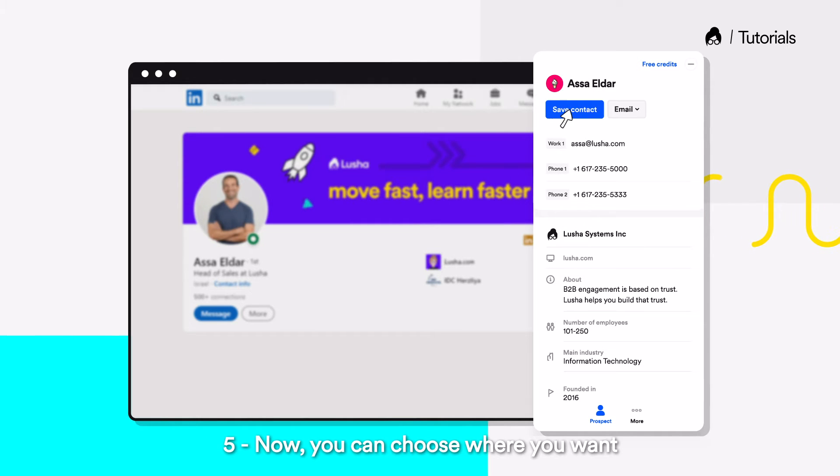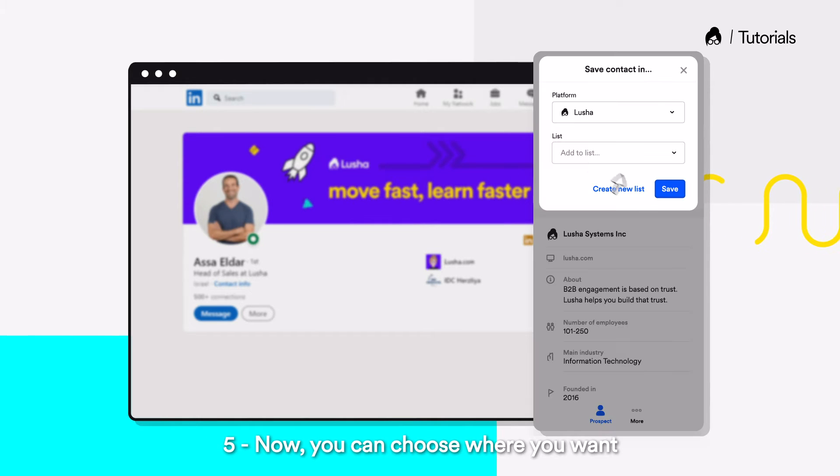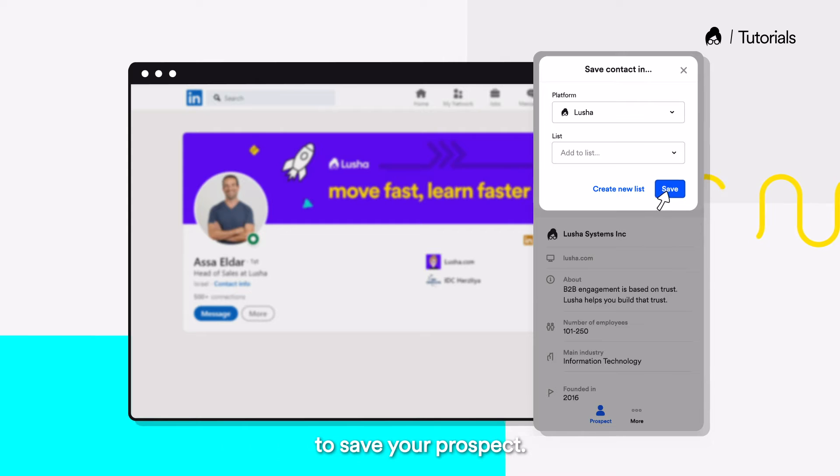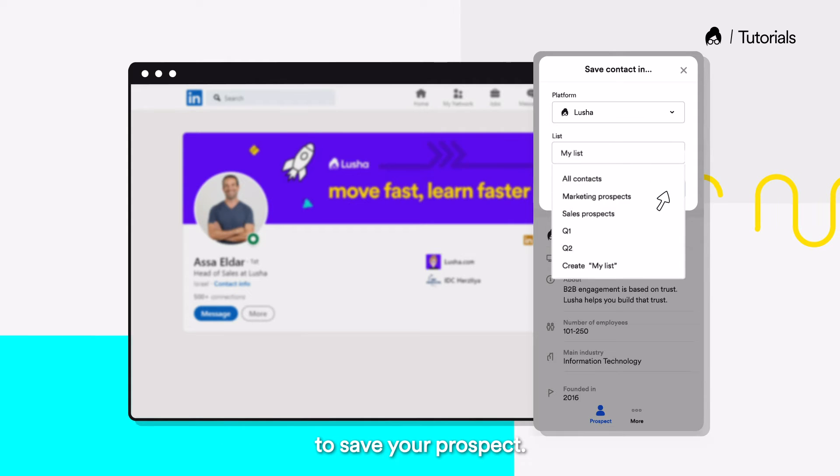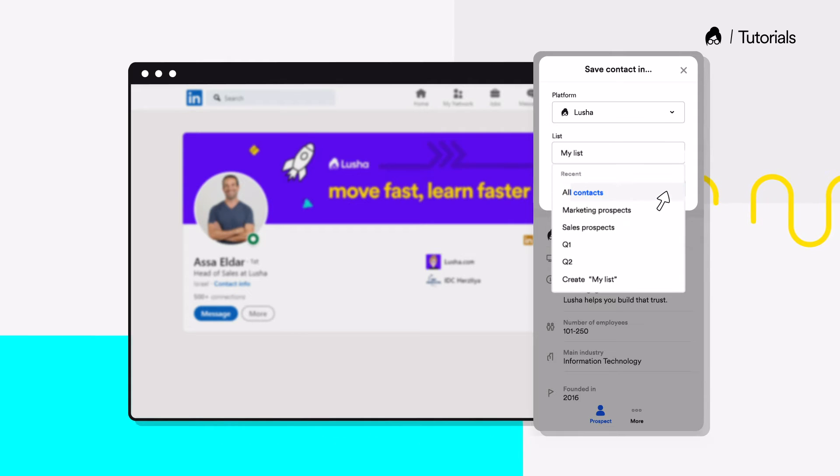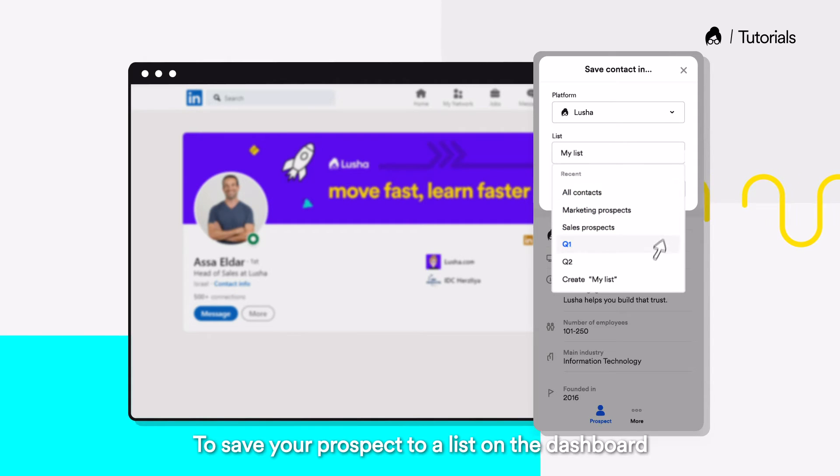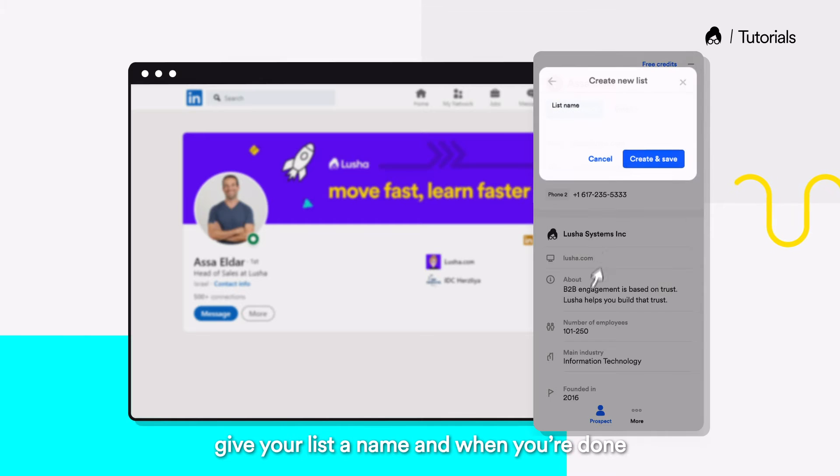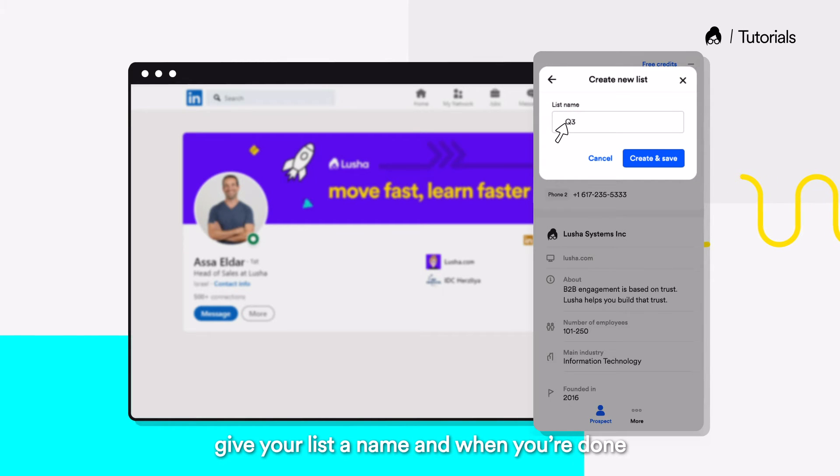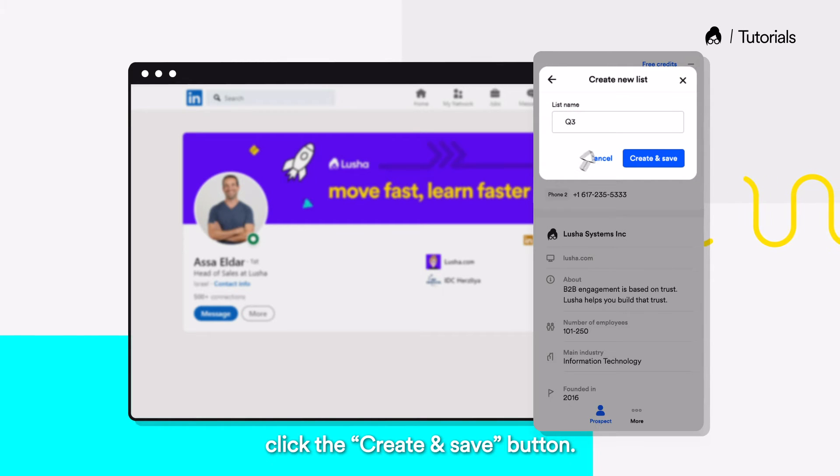Now you can choose where you want to save your prospect. To save your prospect to a list on the dashboard, give your list a name and when you're done, click the Create and Save button.